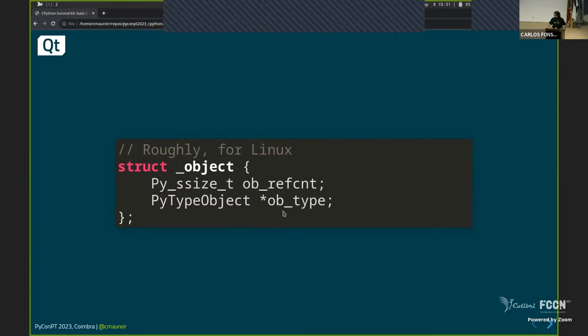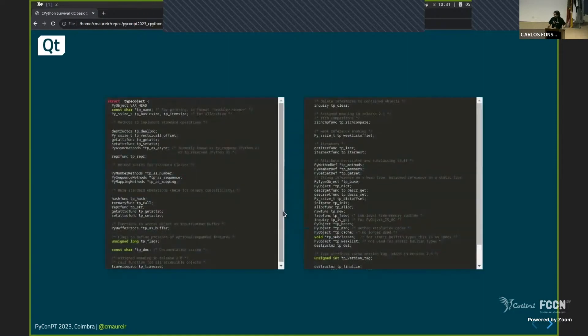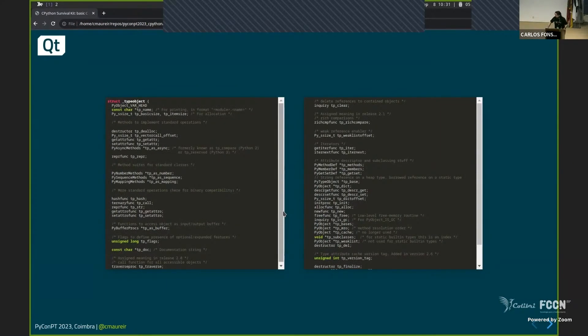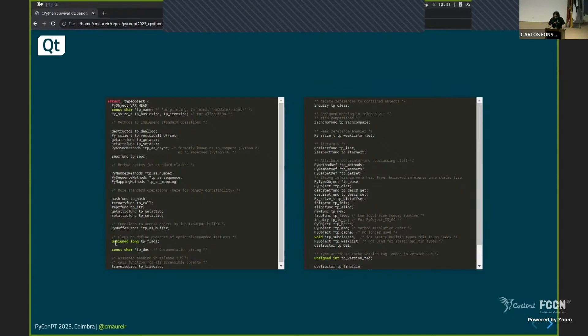But then I noticed that there was something else called pytypeobject. And then I check what was that. And that was inside. I don't want you to understand each line there. Maybe you will not be able to read. But there are many, many things. But you have some details that can help you understand what is going on here, why there are so many things.